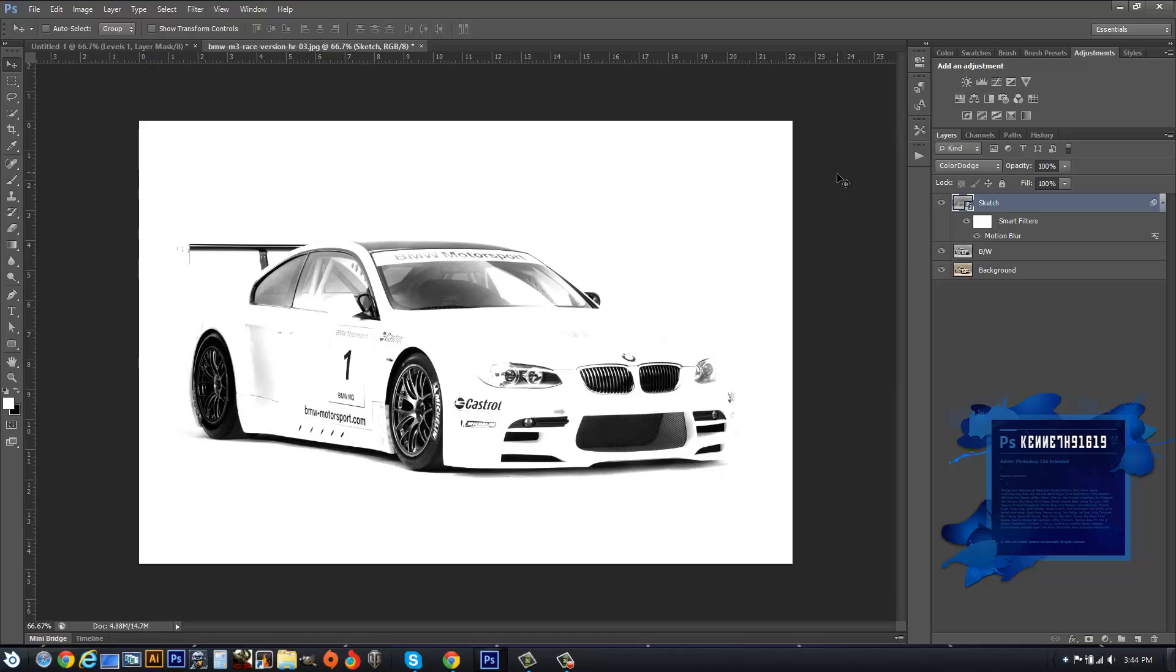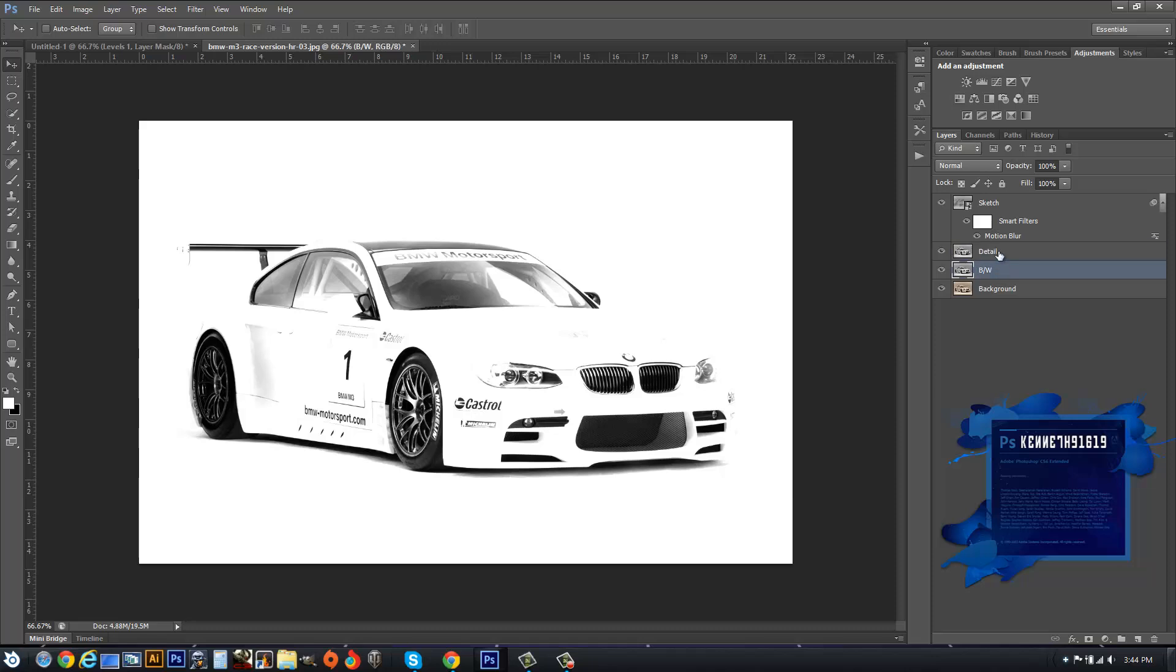After that's done, you want to go back down to your Black and White layer and duplicate this again by hitting Ctrl+J. We're going to rename this to Detail.